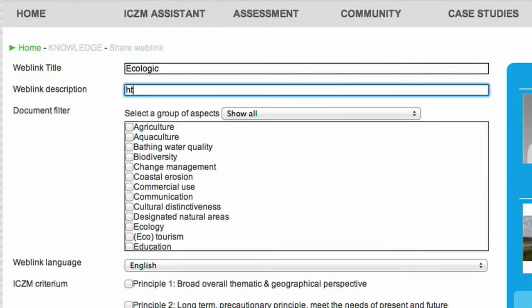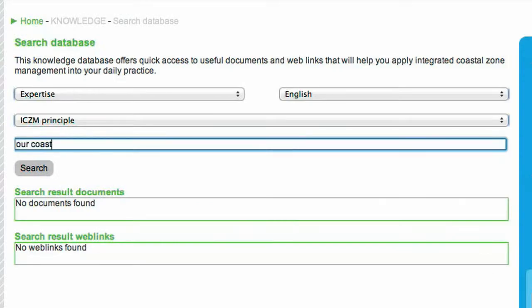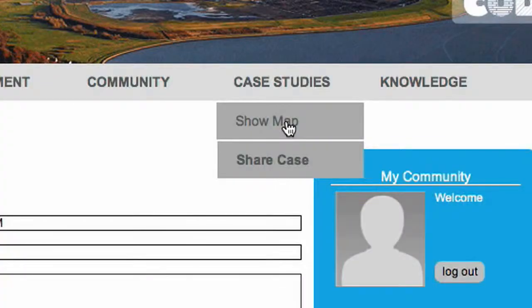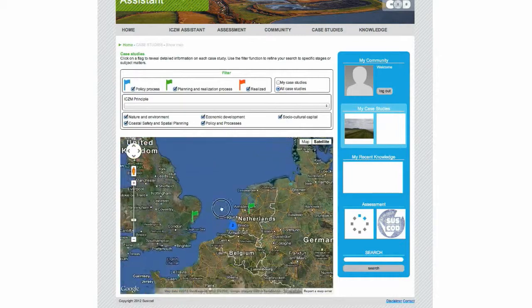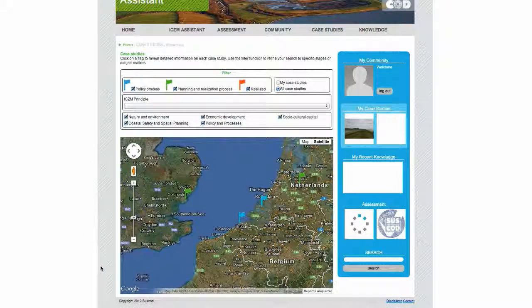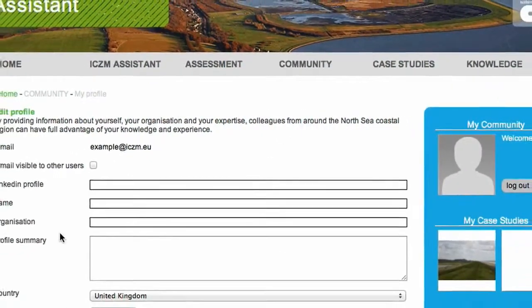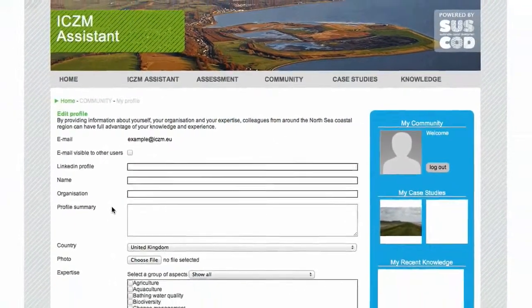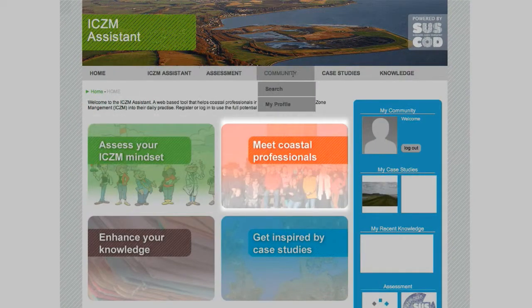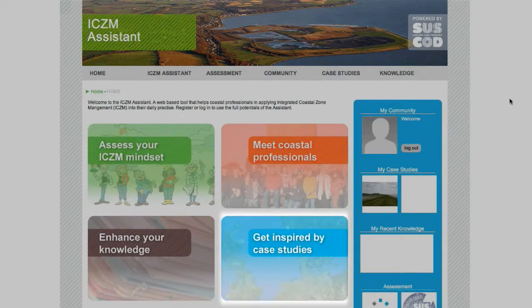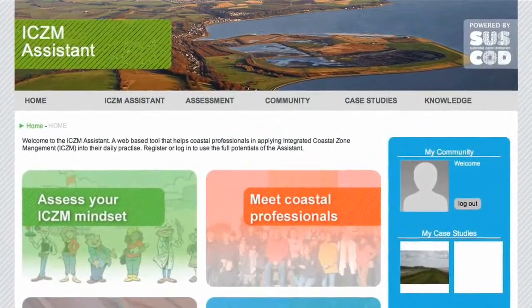You can also upload a web link, and you can search for uploads of other members as well. If you want to select a project by country, select one on the map. You can edit your profile anytime — just click here. This is your ICZM Assistant. The subjects in the menu bar can also be found here. Scroll around and get connected to ICZM.